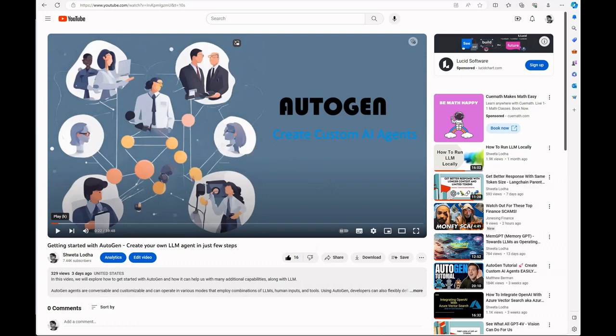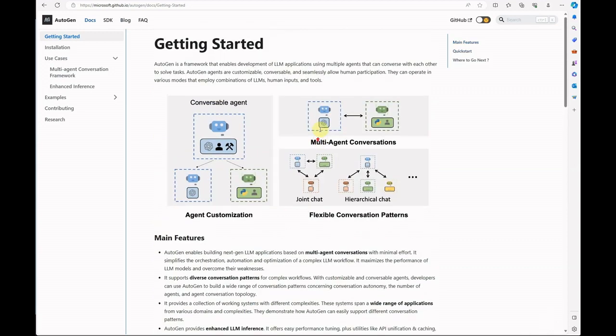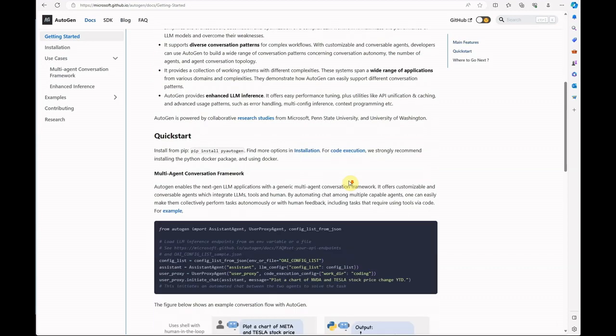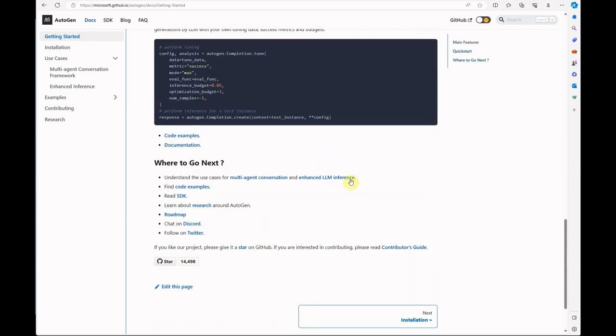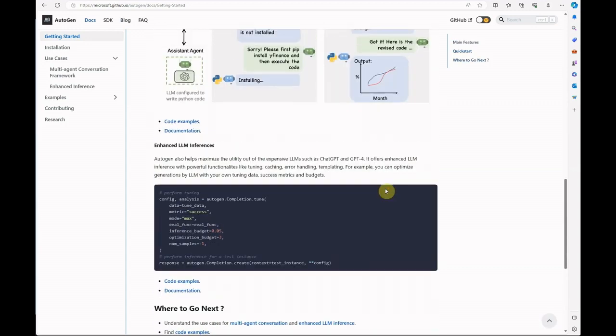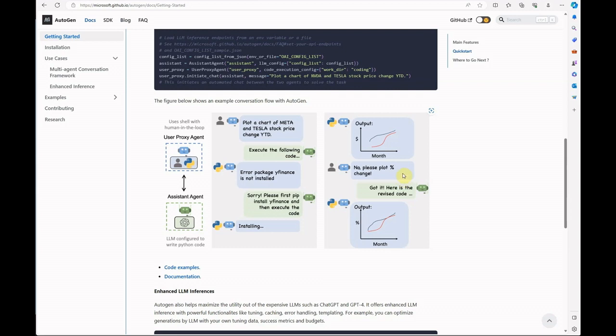Apart from that, if you want to look into the documentation, this is the getting started guide where you can quickly go through it and understand what is autogen, what are its different use cases, and how the communication is handled between various assistants like user proxy as well as assistant. In this video, we talked about many things, but the one thing which was of real concern is the cost factor. It was giving pretty good output and was able to manage the multi-round communication, but we were ending up with very high cost.